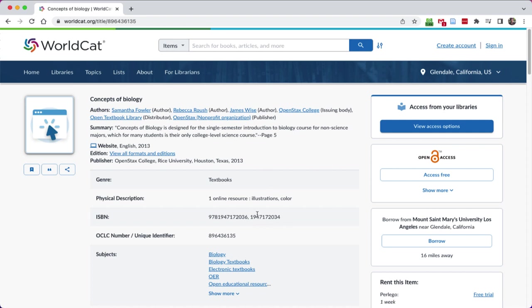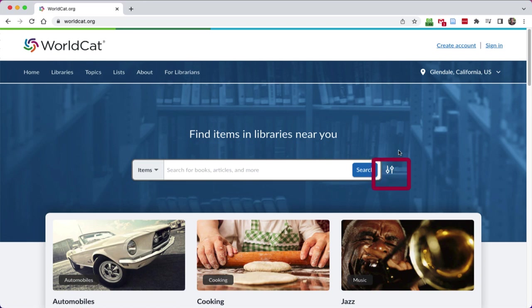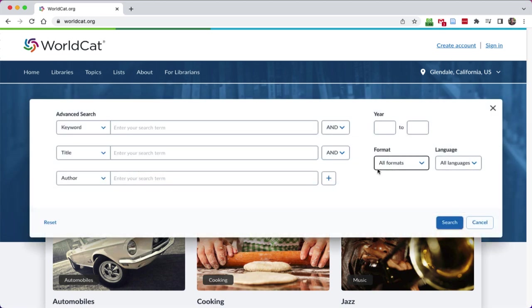One last thing, let's go back home to our worldcat.org page. Similarly to Books in Print and all of our databases at the library, you will find advanced search. And here it's got these little toggle items. If you actually scroll over, it'll say advanced search. I'm going to click that.